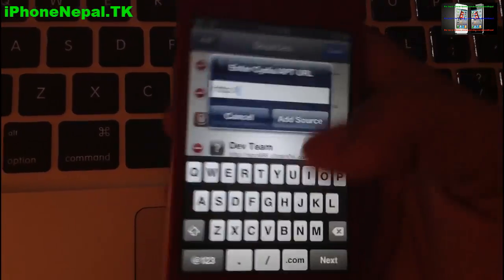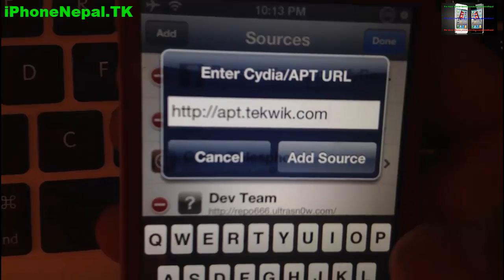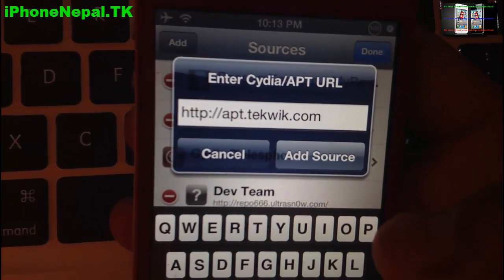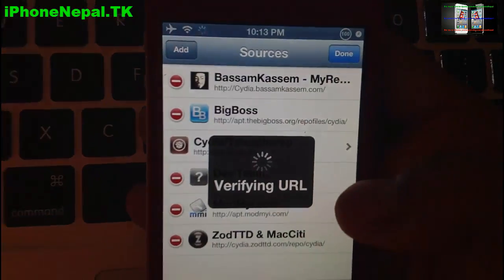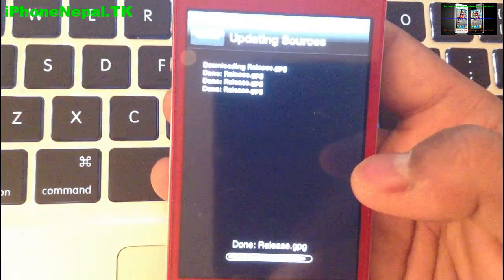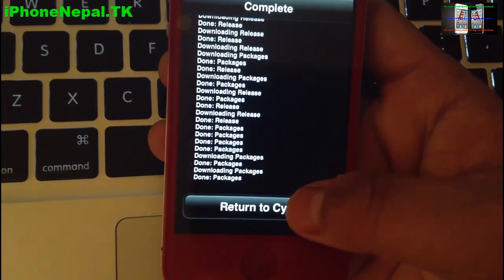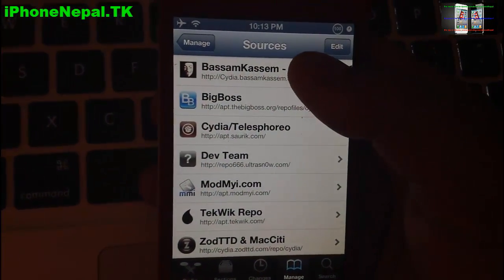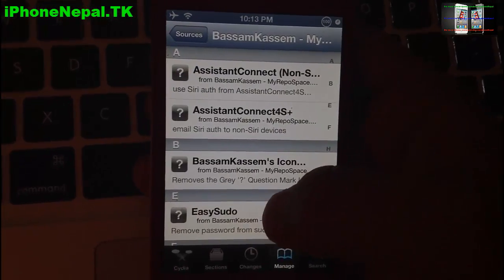You also have to add another source called apt.tekwik.com. So you guys have to add two sources total — just add both of them into Cydia.